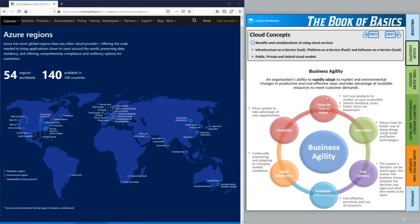The first point is a focus on time to value — getting new products to market as soon as possible, shorter feedback cycles with customers or internal employees, and ultimately a faster return on investment. Azure helps by shortening the time needed to provision new resources or to scale out and up. By being able to focus more on the business rather than IT management, we get products to market as quickly as possible. There's also a focus on innovation — always looking for better ways of doing things and using newer and better technologies. Azure allows that by concentrating less on IT management and more on business.